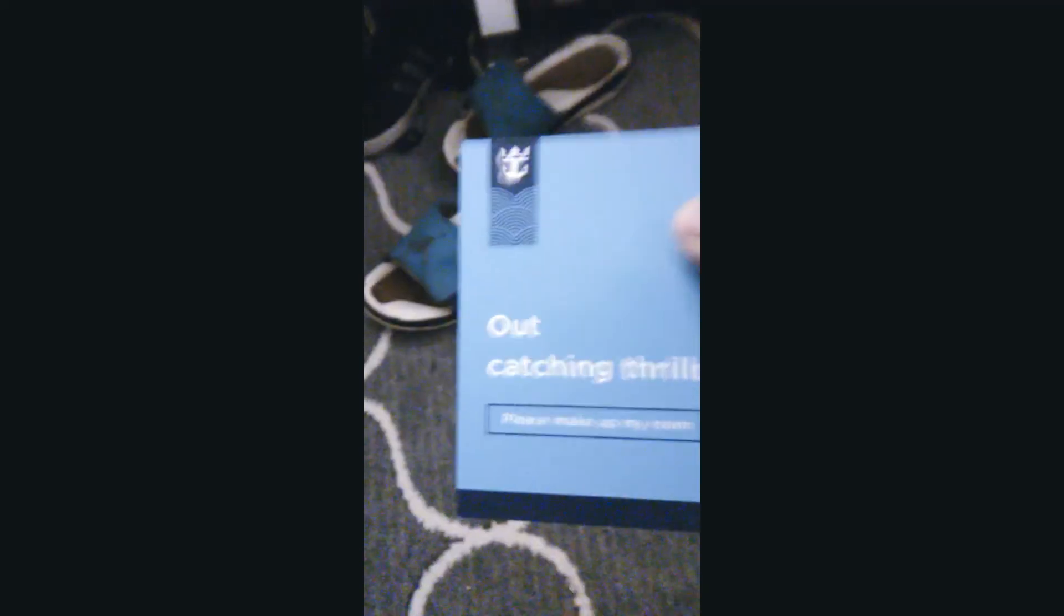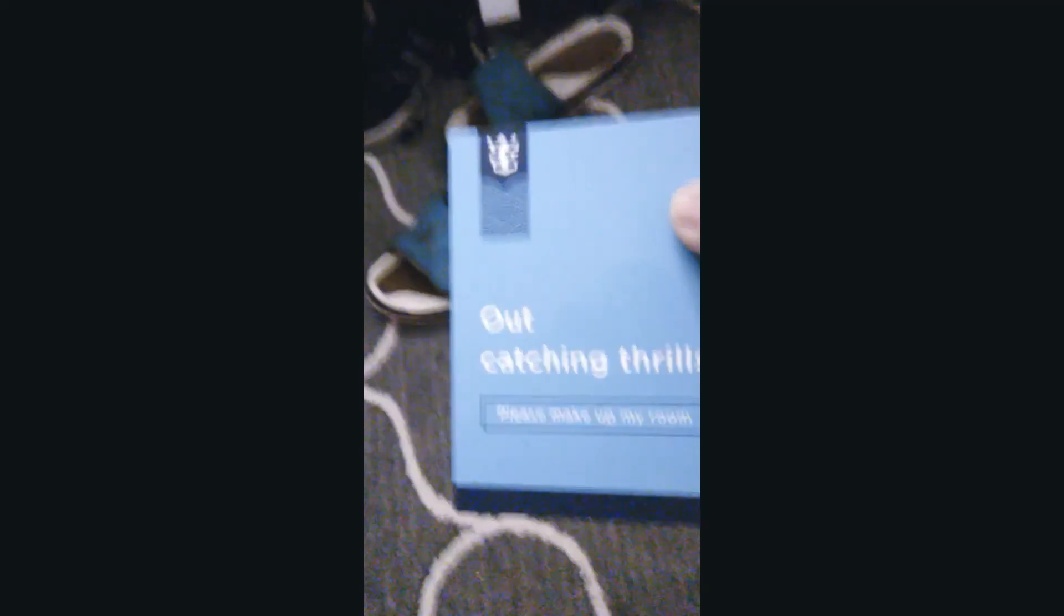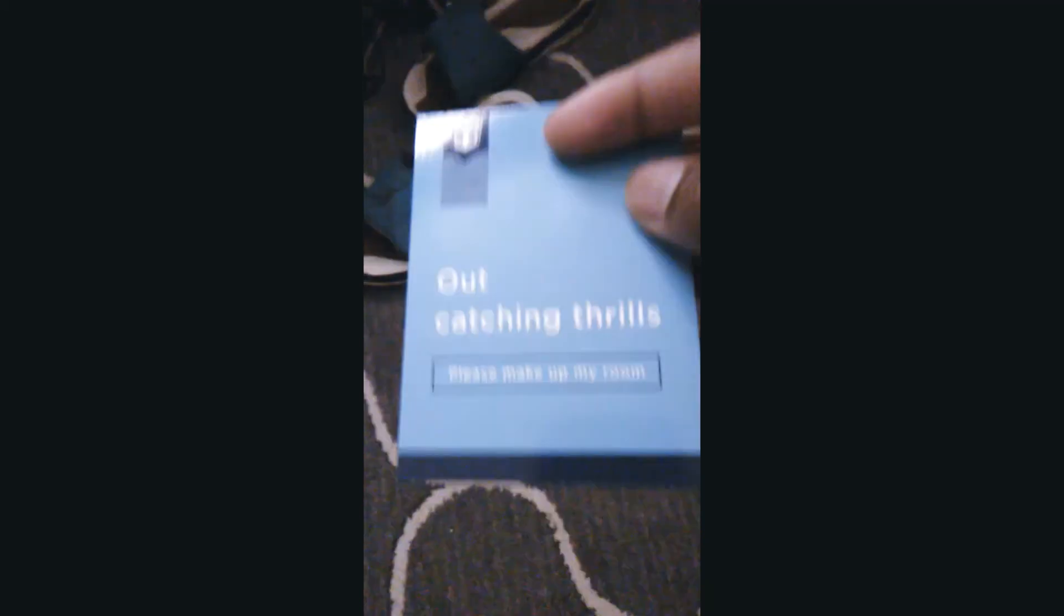Alright, so that was the tour. Oh yeah, that's what we used to tell people who are either sleeping or not in their rooms. One says out catching thrills, it says please make up my room. Well that's what I need to do.